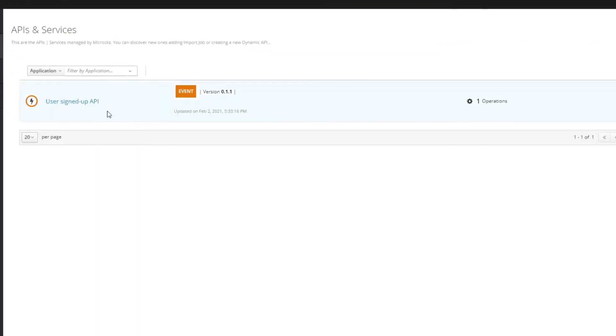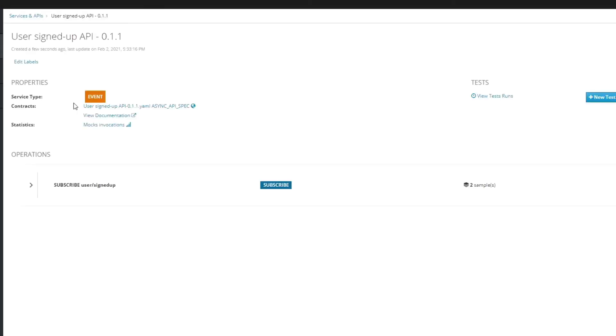As we can see we have this API called User Sign Up API. This is a type of event and we have one operation here called subscribe to the user sign up topic or channel.